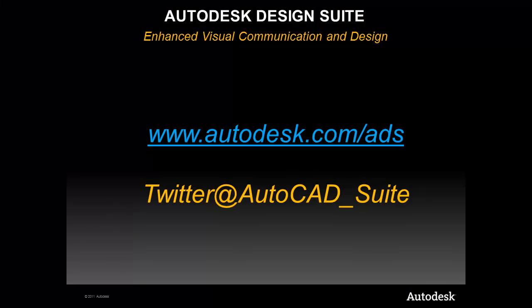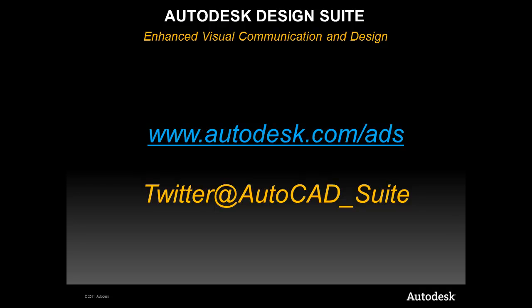We will stop here for today, but don't forget to check out our website or follow me on Twitter for more information. Till next time!